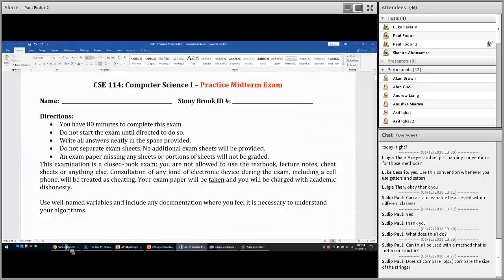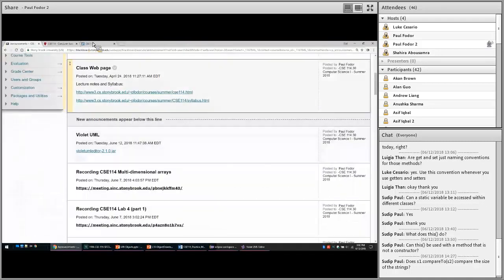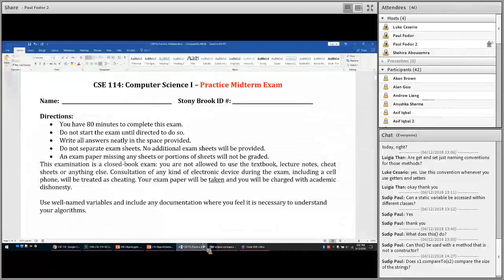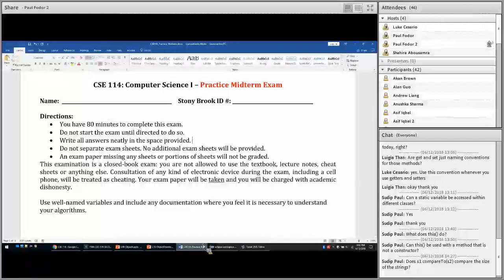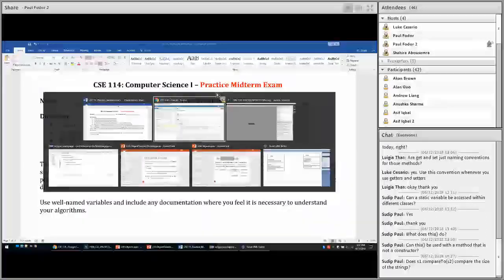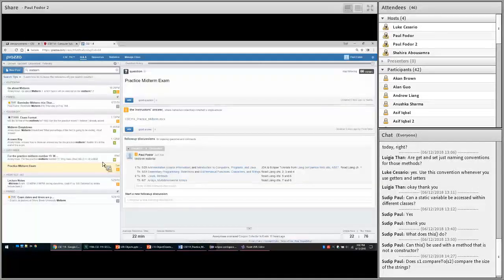I posted in Piazza a sample midterm practice, but you should take this as practice because none of the questions in this midterm will be in the real exam. Similar questions will be in the final exam but none of these specific questions. One thing you may notice is that the sample was created for 80-minute exams, but your exam as posted on the course website, Piazza, and Solar is in fact 2 hours.